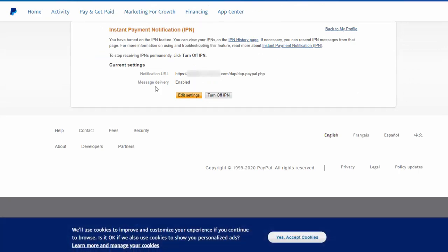Be sure to enable it. Otherwise, even if you set the notification, if this is not enabled, PayPal will not be able to communicate back. So be sure to edit the setting,